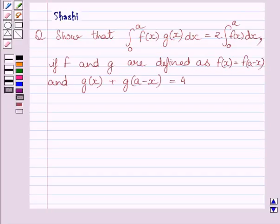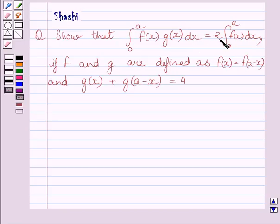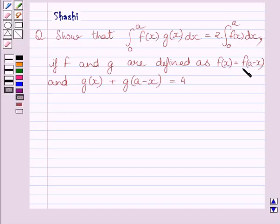Hi and welcome to the session. Let us discuss the following question. Show that the definite integral from 0 to a of f(x)g(x)dx is equal to 2 multiplied by the definite integral from 0 to a of f(x)dx, if f and g are defined as f(x) = f(a-x) and g(x) + g(a-x) = 4.